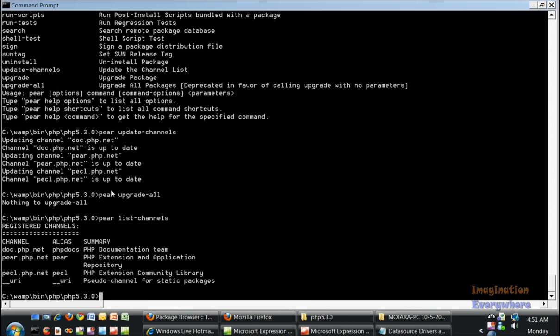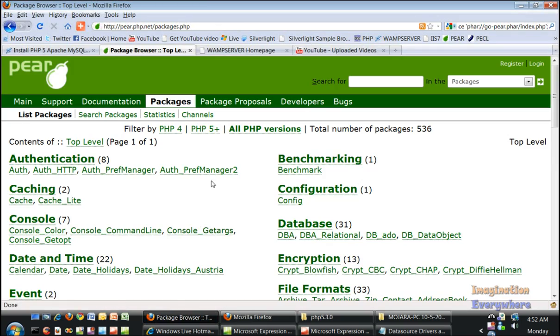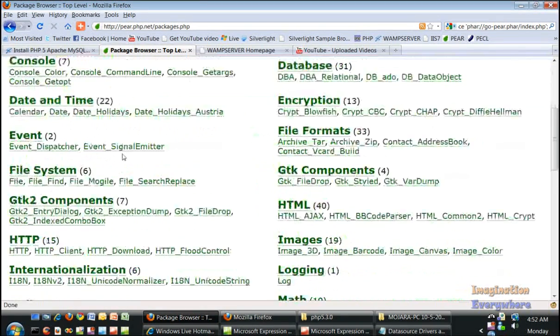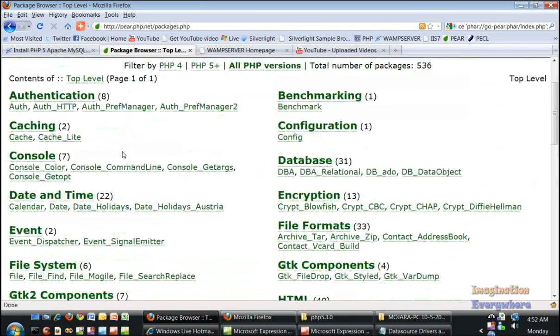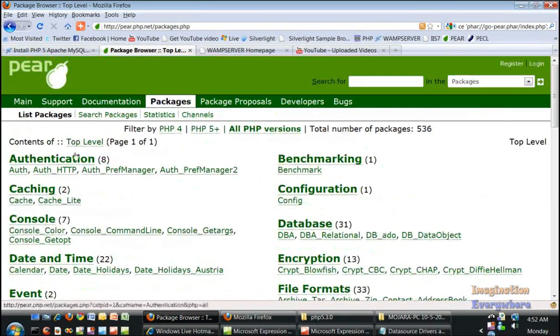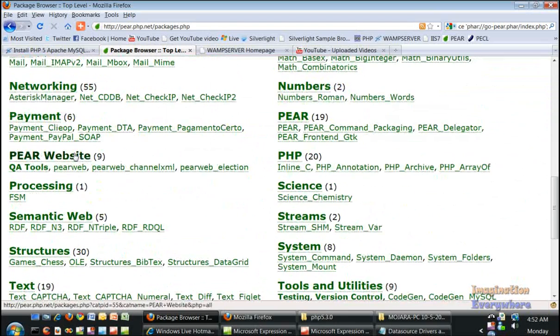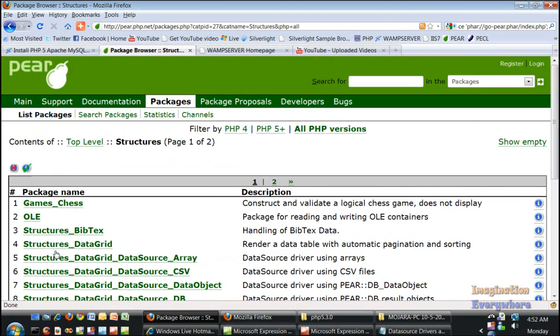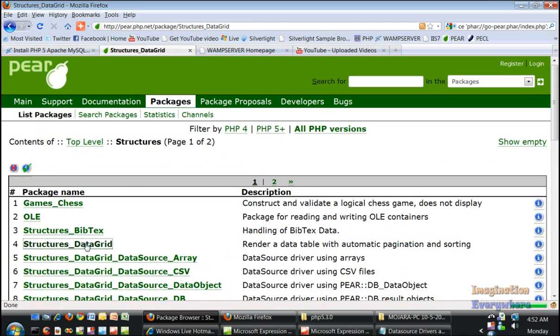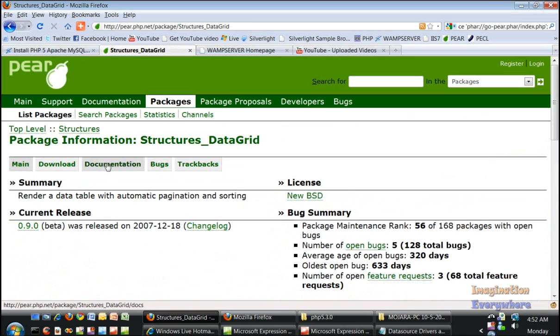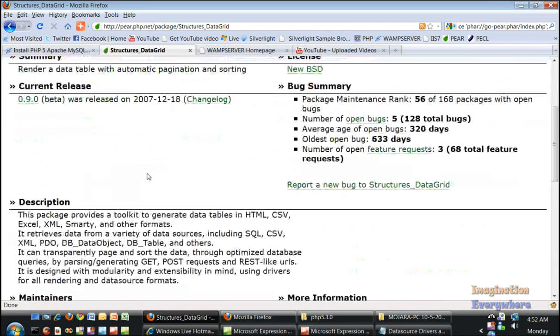What we'll do is install starting with the structures data grid. Let's go to packages on the Pear website and go down to structures. And we have the data grid here.